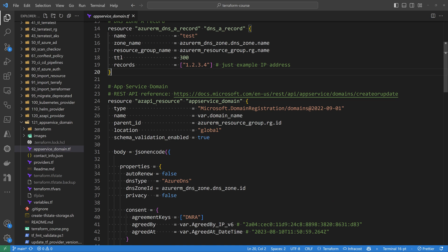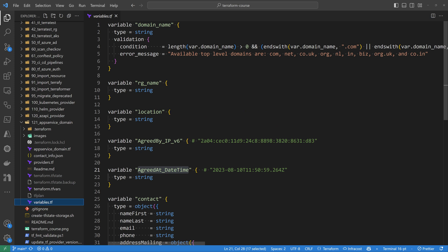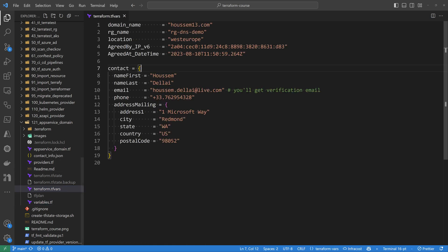The main resource is the App Service Domain, using the azAPI resource within Terraform. I specify the type, which is the ARM resource type Microsoft.DomainRegistration/domains, and then the API version. For the name, I'm using a Terraform variable defined in variables.tf, which includes a validation condition requiring that the domain name ends with one of the domain extensions supported by Azure App Service Domain — such as .net, .com, .org, and others. The actual domain name value is provided in terraform.tfvars, where I've set it to osm13.com.